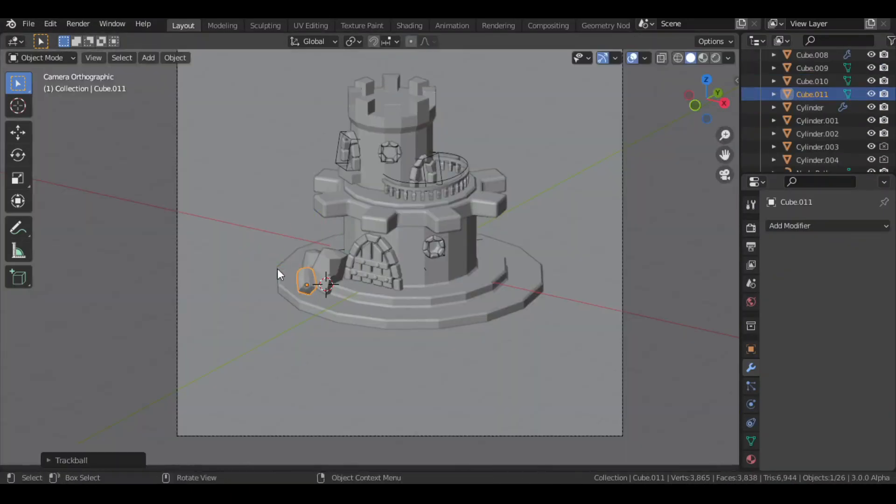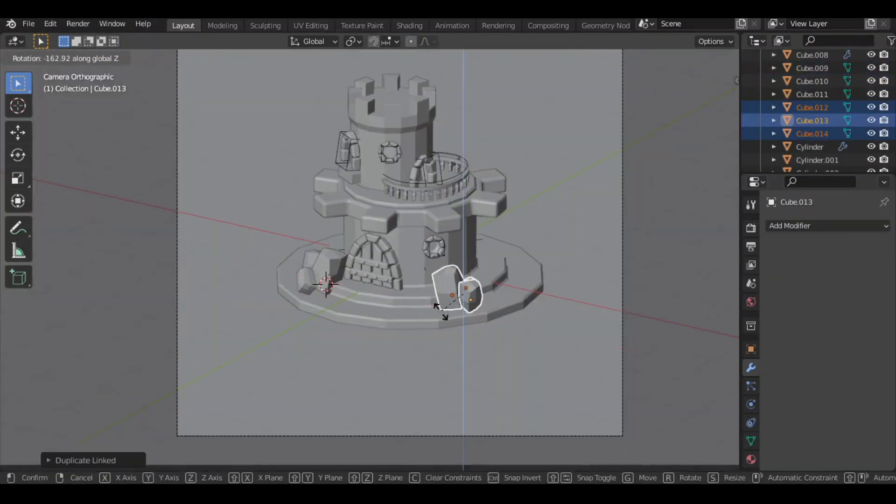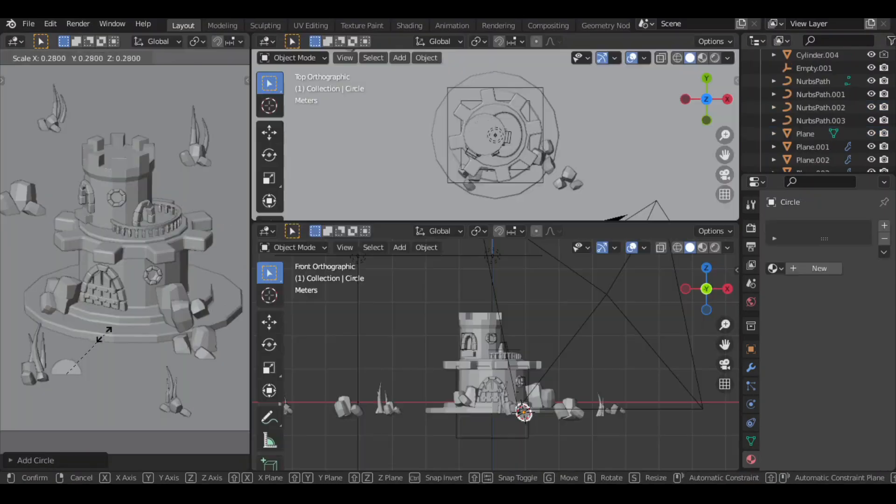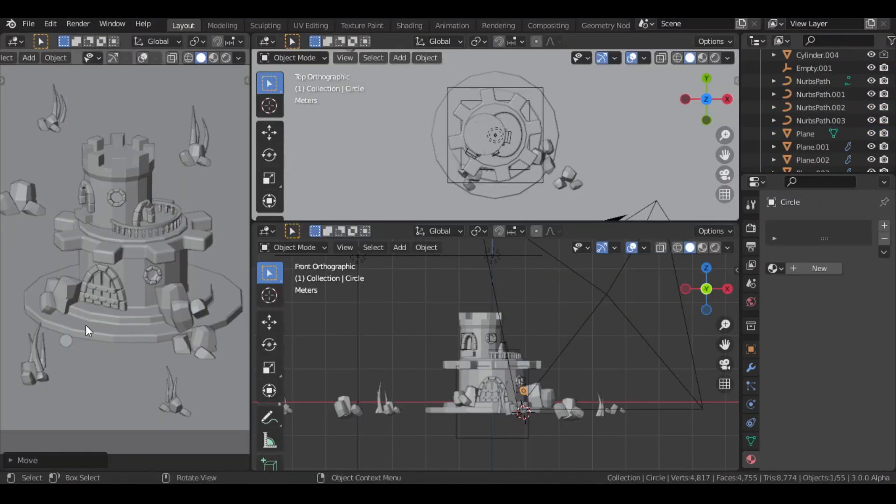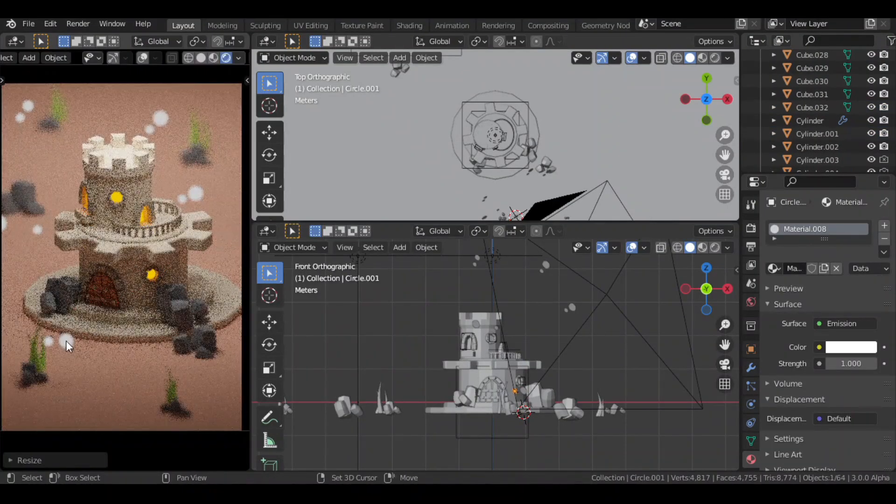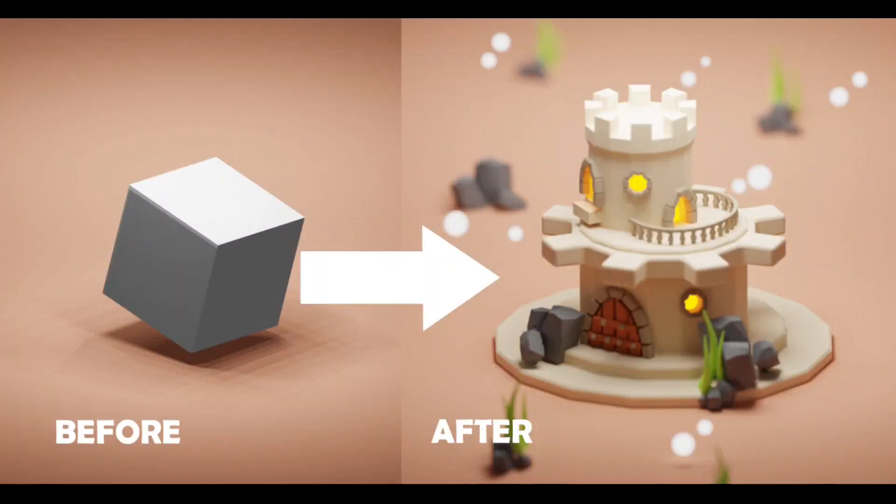In today's video, I'll share how I created a mini castle from scratch in under 5 minutes. So without further delay, let's get started.